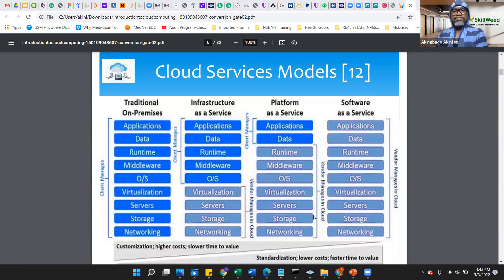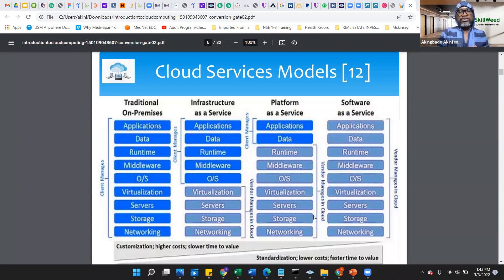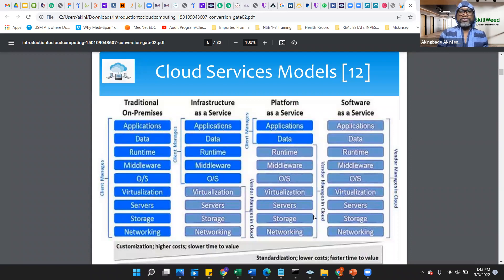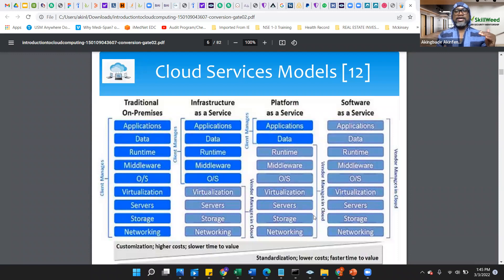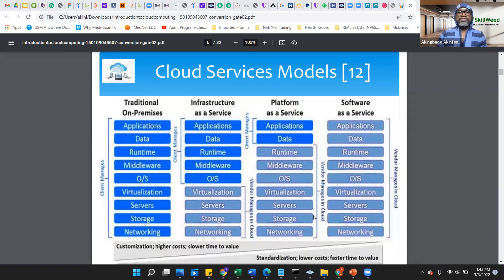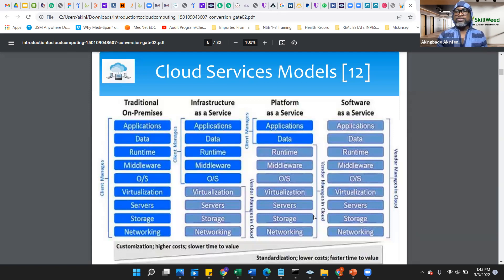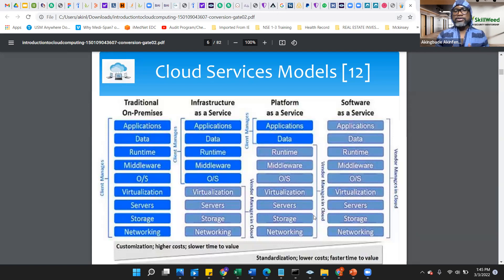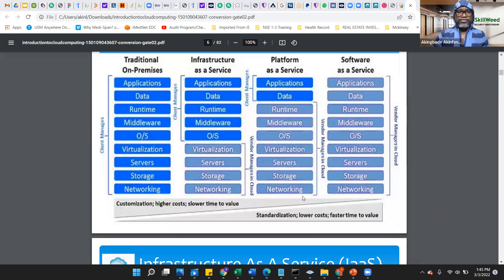Then we have infrastructure as a service. This gets into, specifically focused on the application, the data, middleware, and operating system. Platform as a service focuses on just the application and the data itself. Then we have the software as a service. In this case, everything is applicable because you're pretty much doing nothing. You're just relying on that service. An example is we use Gmail. We use Zoom. Every one of those services is in the cloud somewhere. I am just a user. I'm maintaining nothing, and it's just running for me.